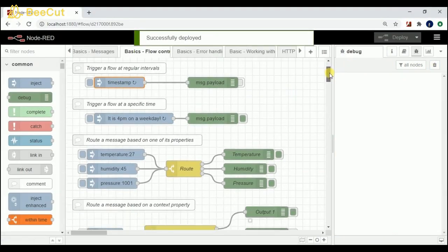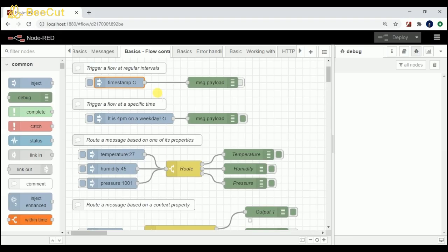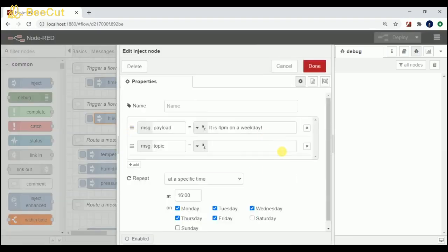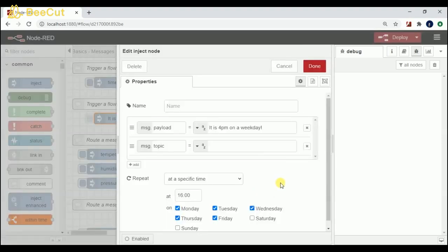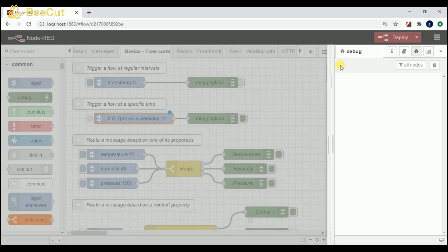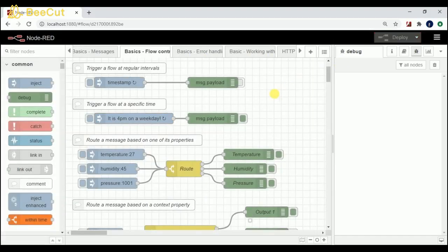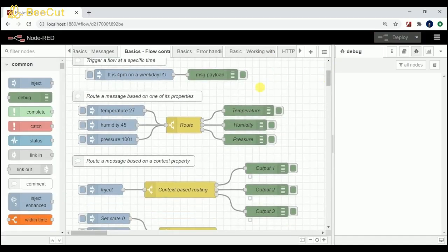The next flow triggers at a specific time. I have set it for every four o'clock on weekdays — this flow is going to be triggered. I'm passing a message here; you can try it out at any time of your choice. Coming to the next flow: route a message based on one of its properties.